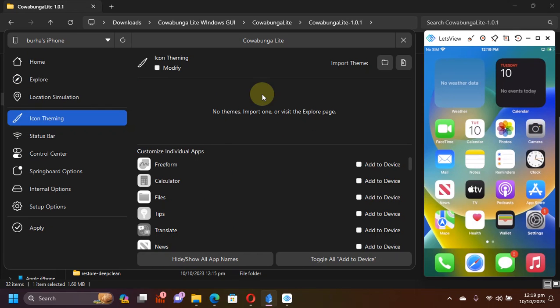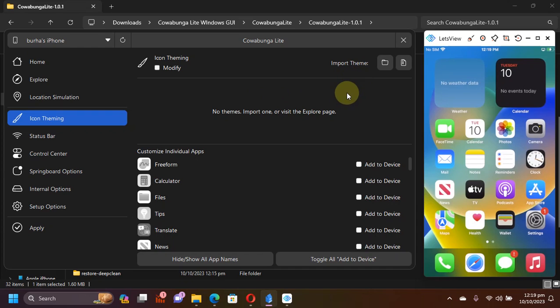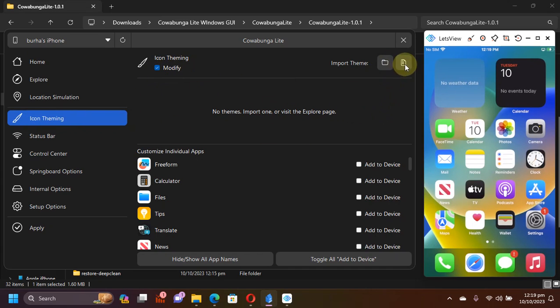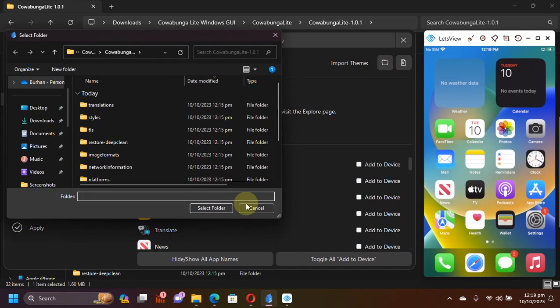Now this video focuses on importing themes from somewhere and then applying it to your device via Cowabunga Lite Windows GUI. So you will go to icon theming, hit modify, and then from here you can import your themes via a zip file or a folder.